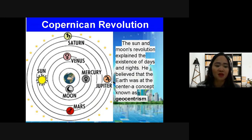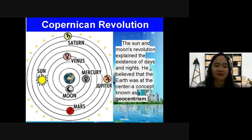The geocentric model was generally accepted until the 16th century, after which it was superseded by heliocentric models such as that of Nicholas Copernicus.